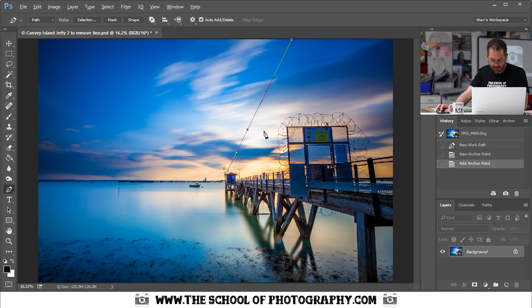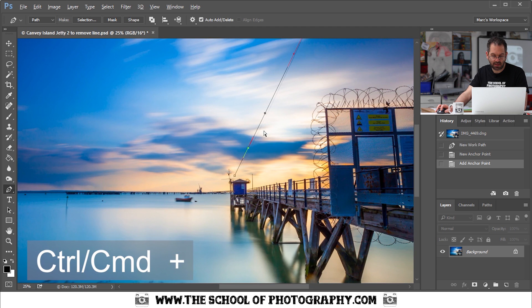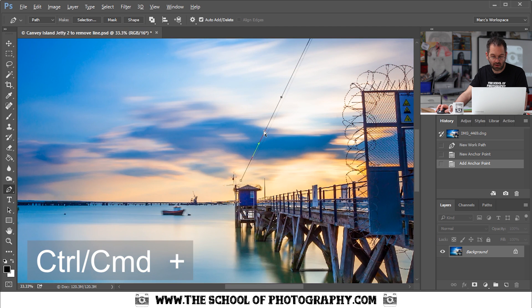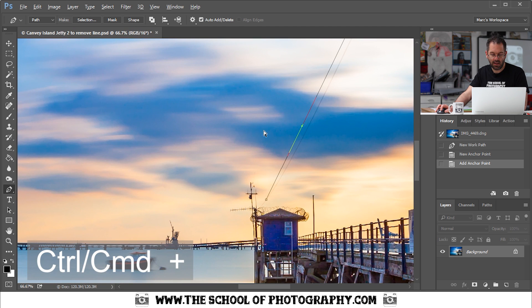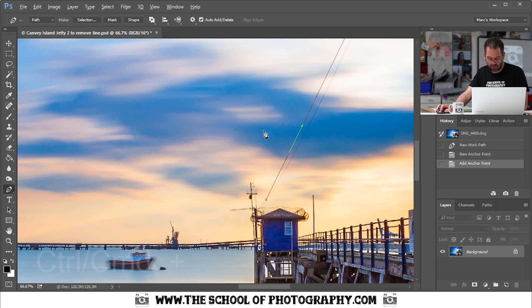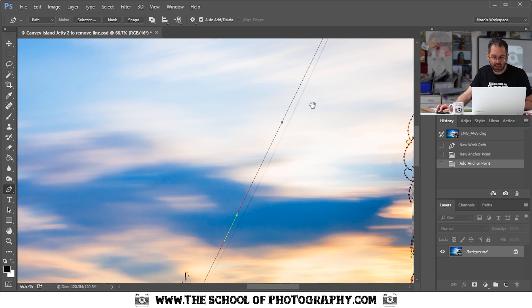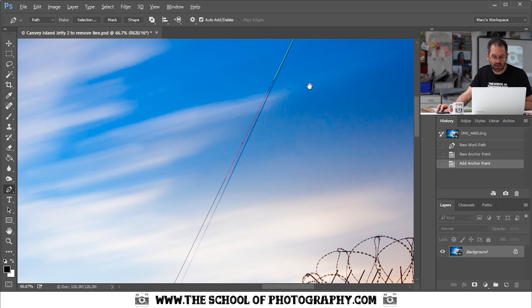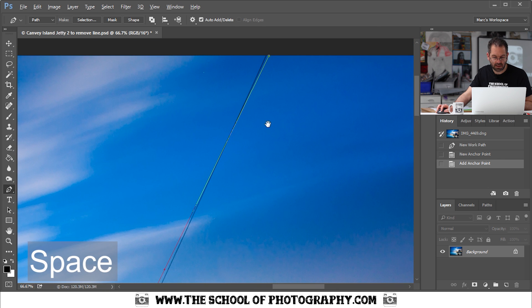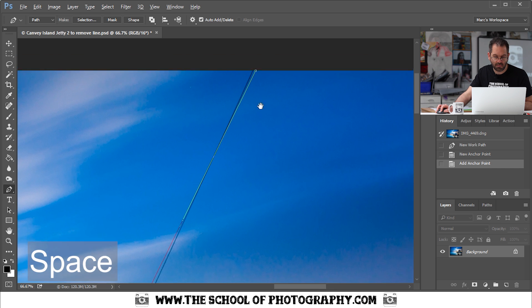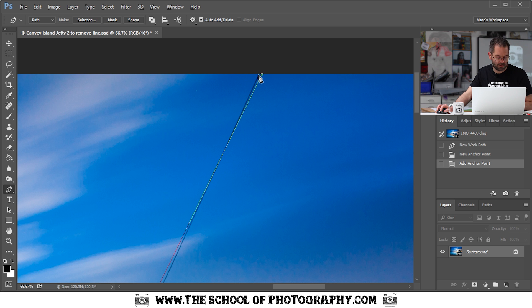Now I'm going to zoom in on that line to get it perfect. Press Control and the plus sign or Command if you're using a Mac and zoom right in close. That wasn't bad. I got that one down there quite good. And let's just check on the top one. If you hold down the space bar this hand comes up and then you can click and move your image around. And you can see that this anchor point is not quite on the line.